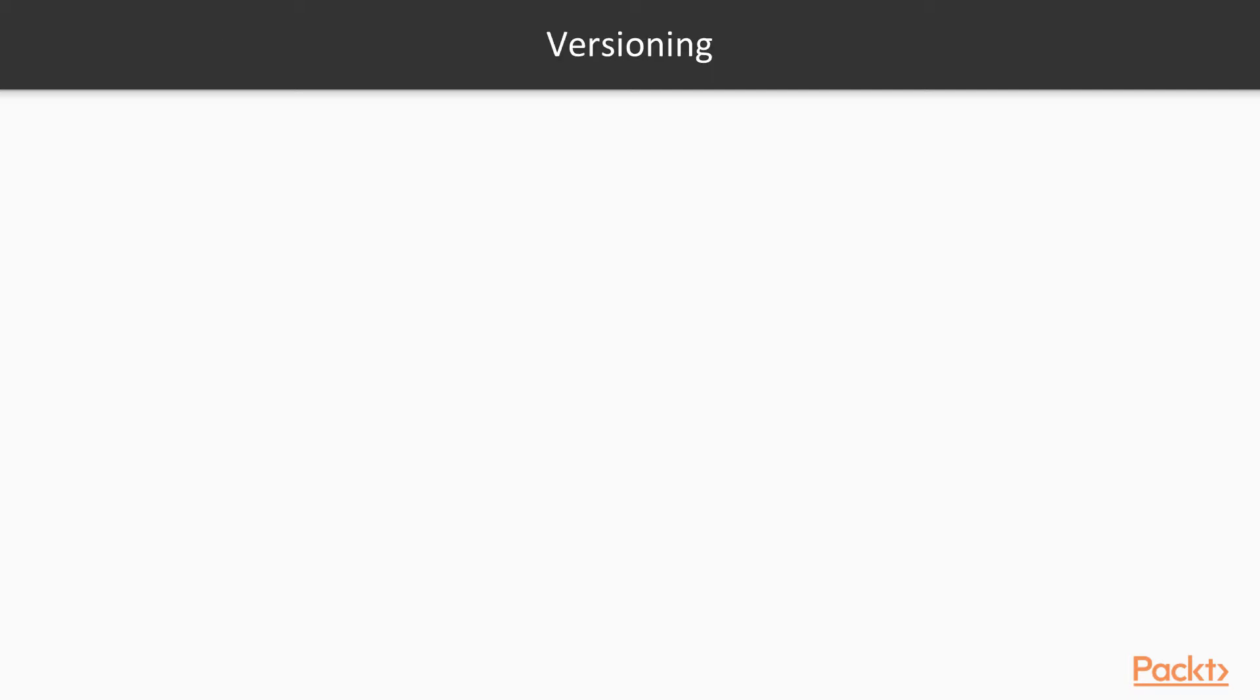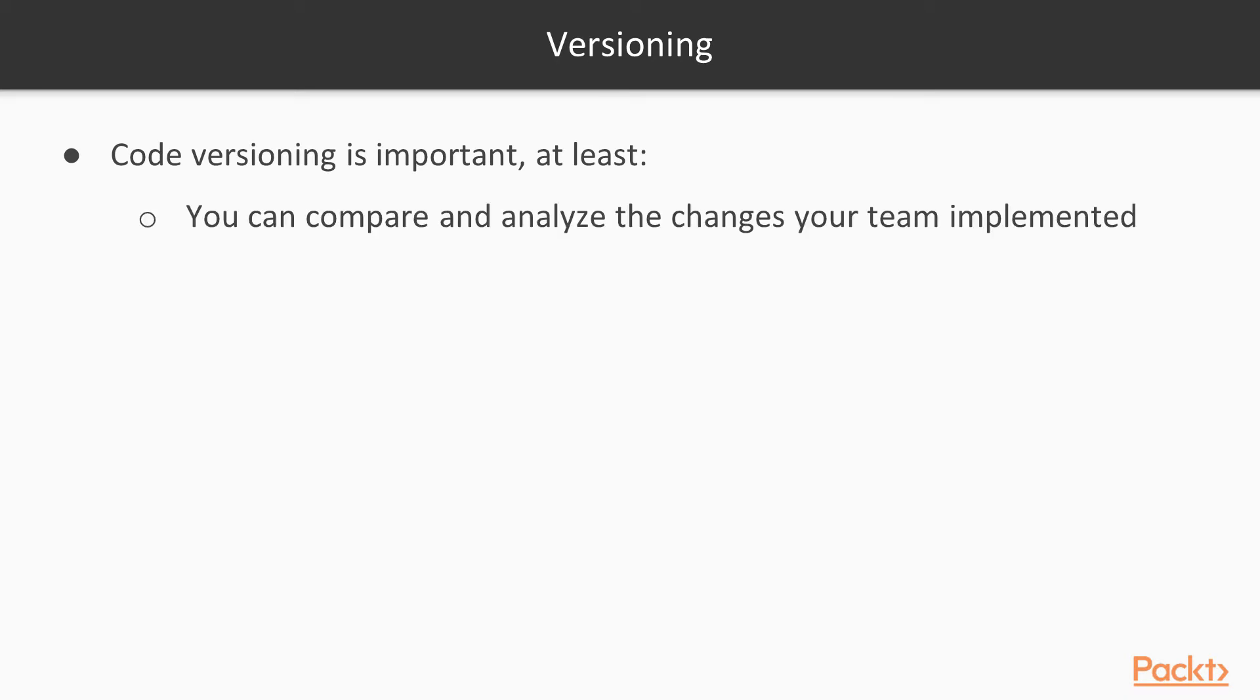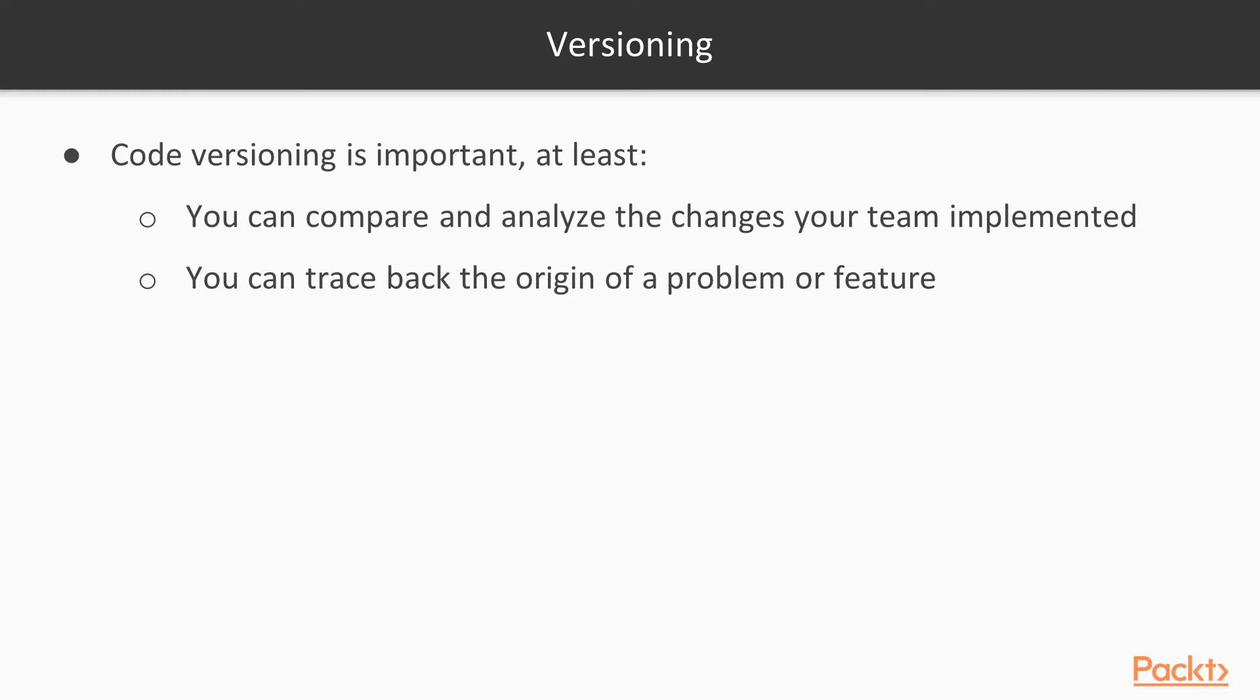Let's start from a very important concept: versioning. Code versioning is very important. At least, it's important because you can compare and analyze the changes you or your team did in the past. You can track back the origin of a problem, think about a bug, or when you start working on a feature. And of course, you can always roll back changes.